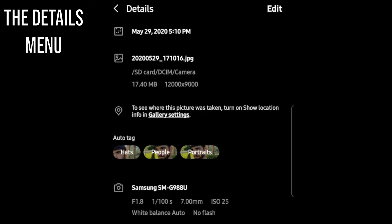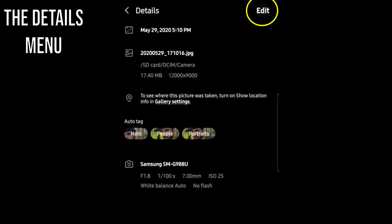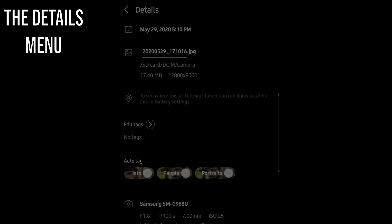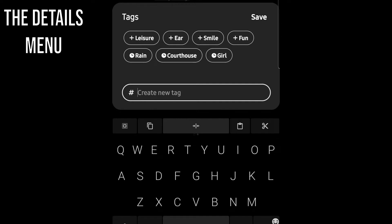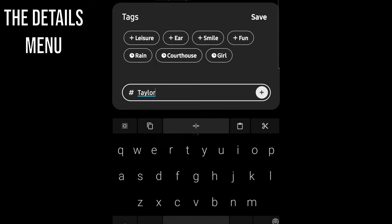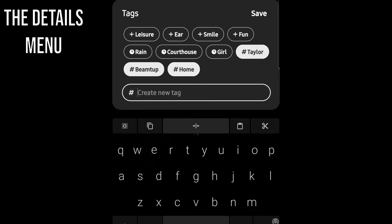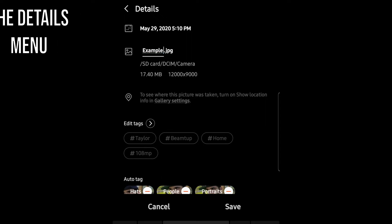The phone does its best to put auto tags where it can — for example, in this photo it added hats, people, and portraits tags. If you press Edit in the upper right corner you can add your own tags, which are searchable in Gallery's search function. This is nice because the search function doesn't catch image titles. A couple of tags you've used before will show up so you don't have to retype them. You can also rename the picture, and names are searchable in the phone's file browser too.